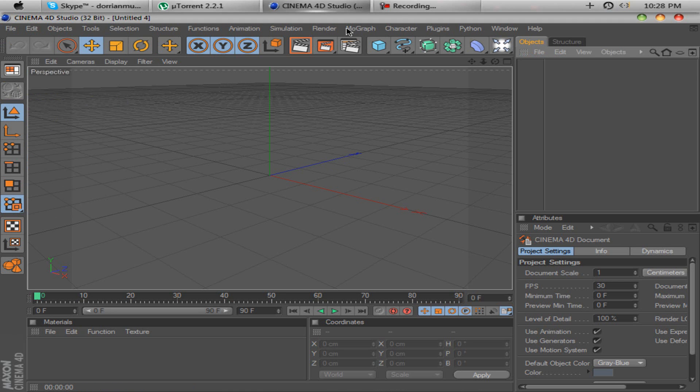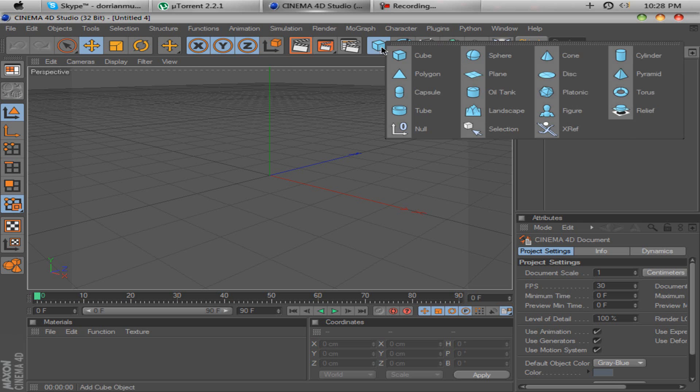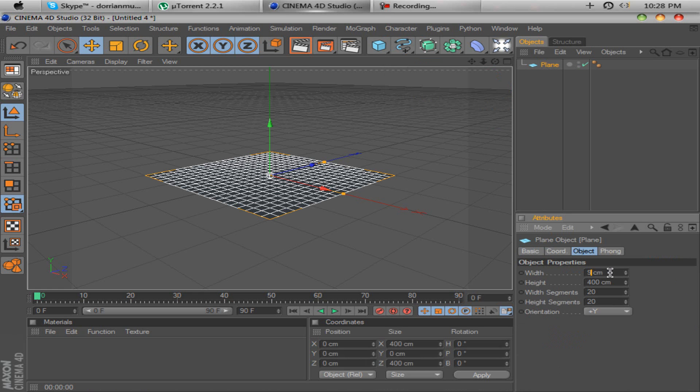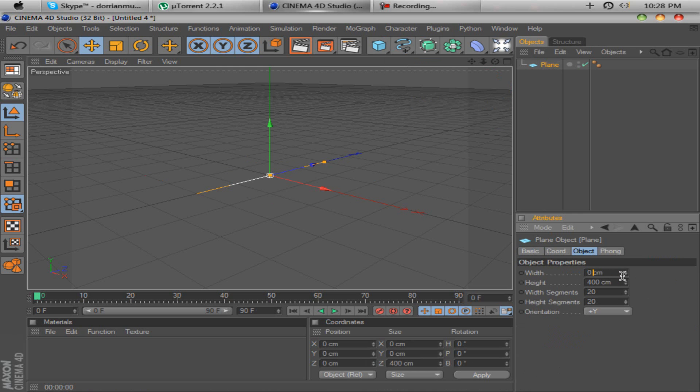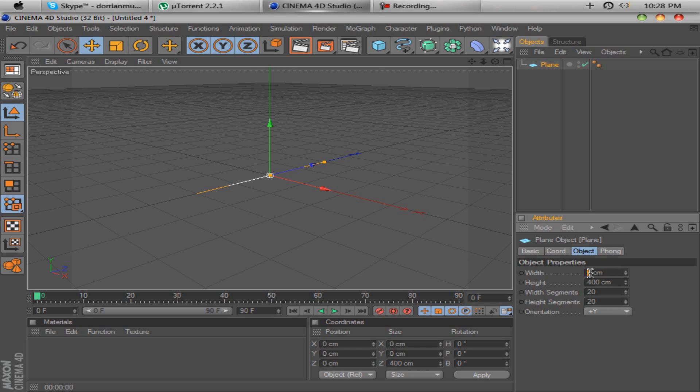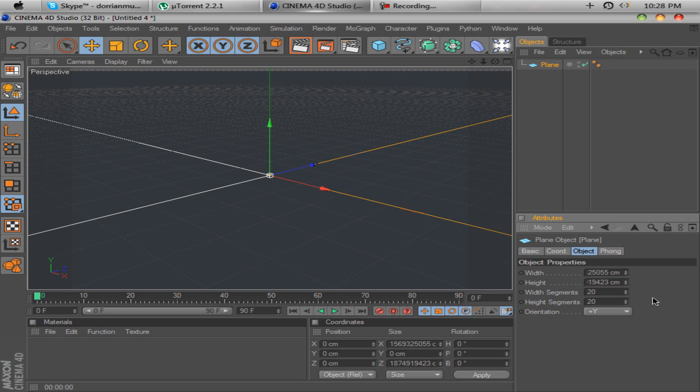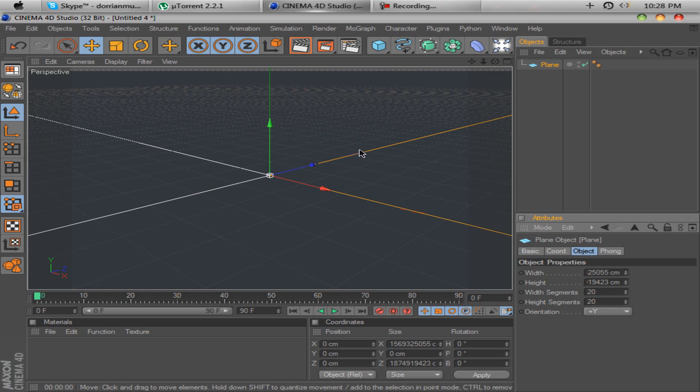Now, you want to go to this little box here. You want to go to plane and go down here and change these to a bunch of nines. Change the width and the height to a bunch of nines and you'll get a black ground, a black plane object.